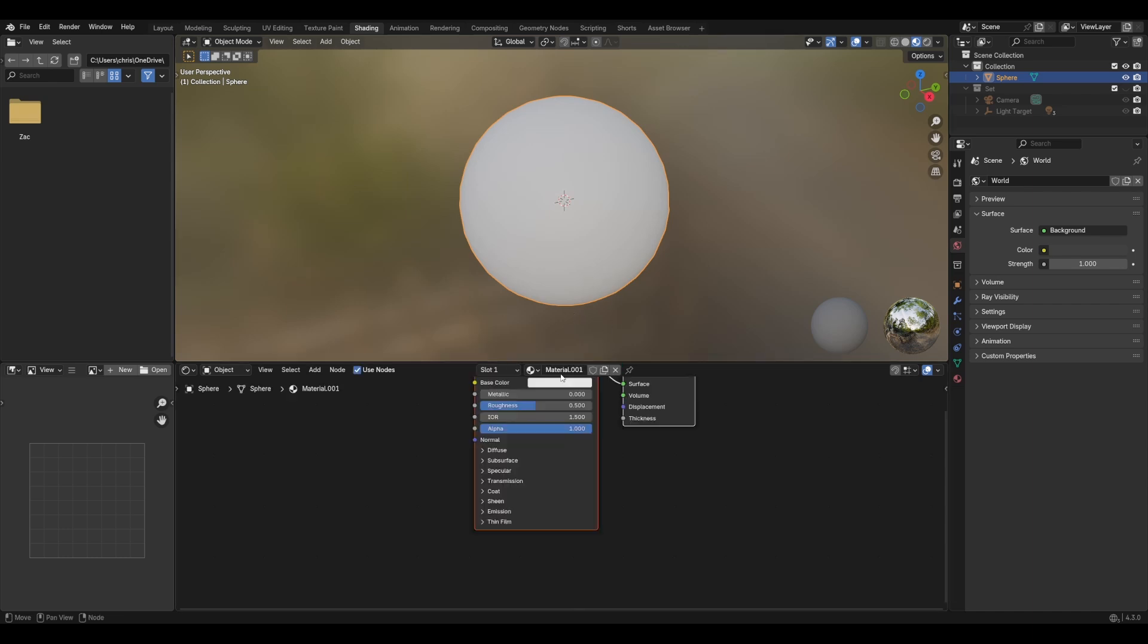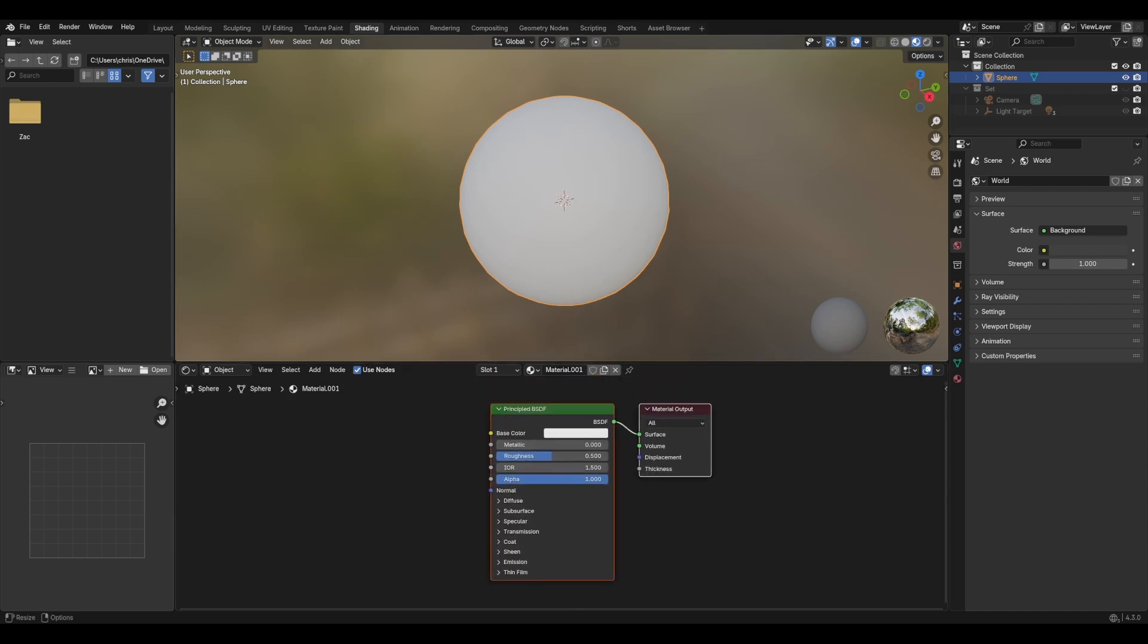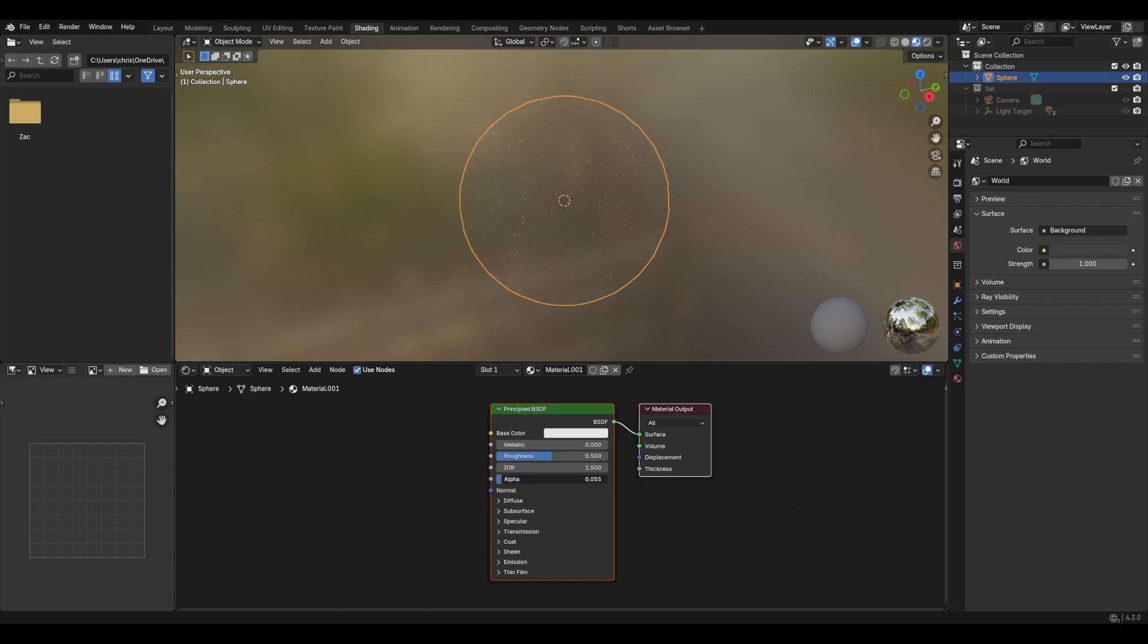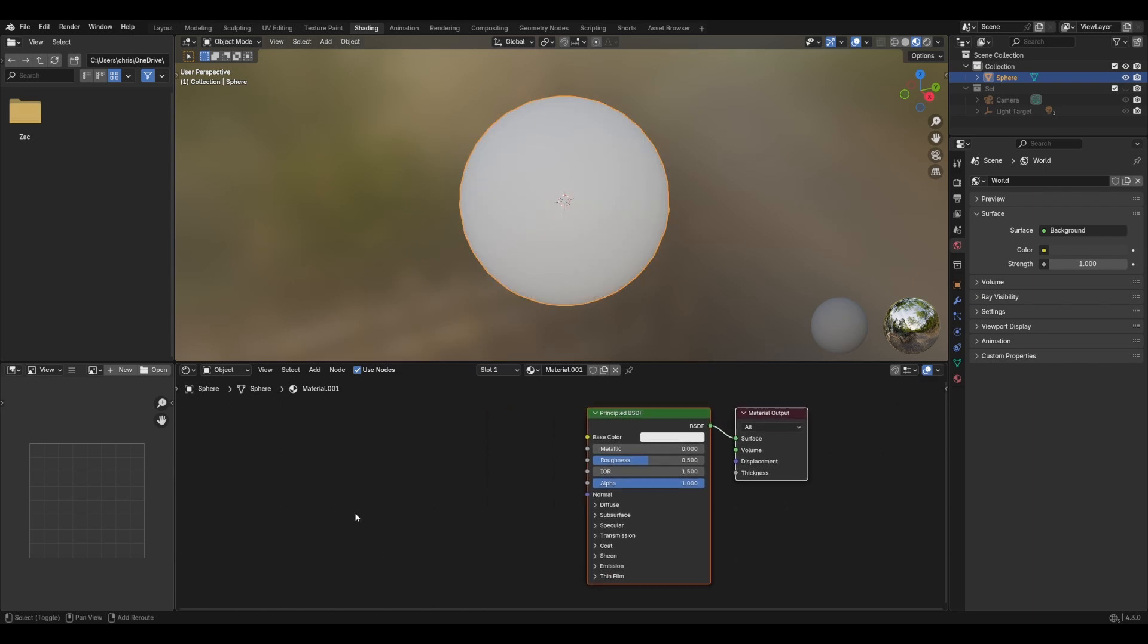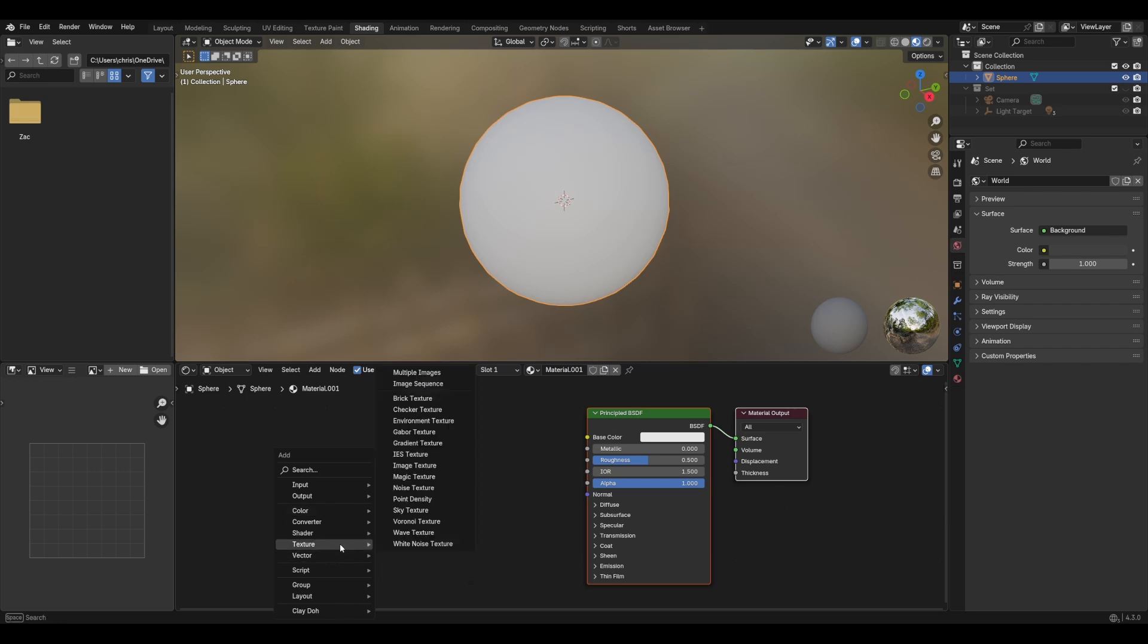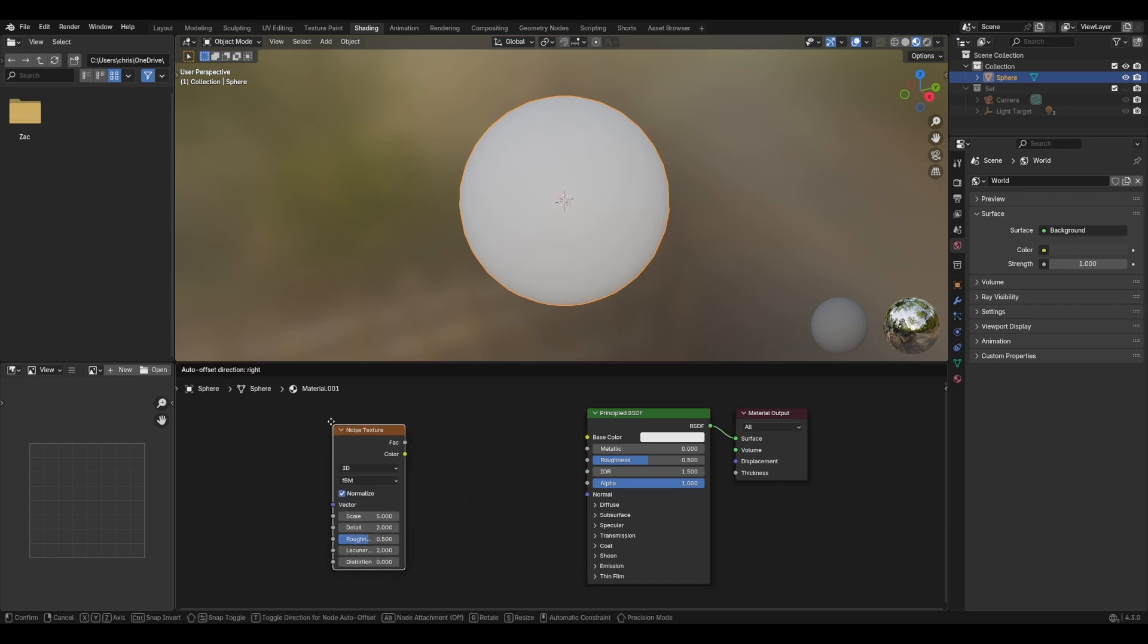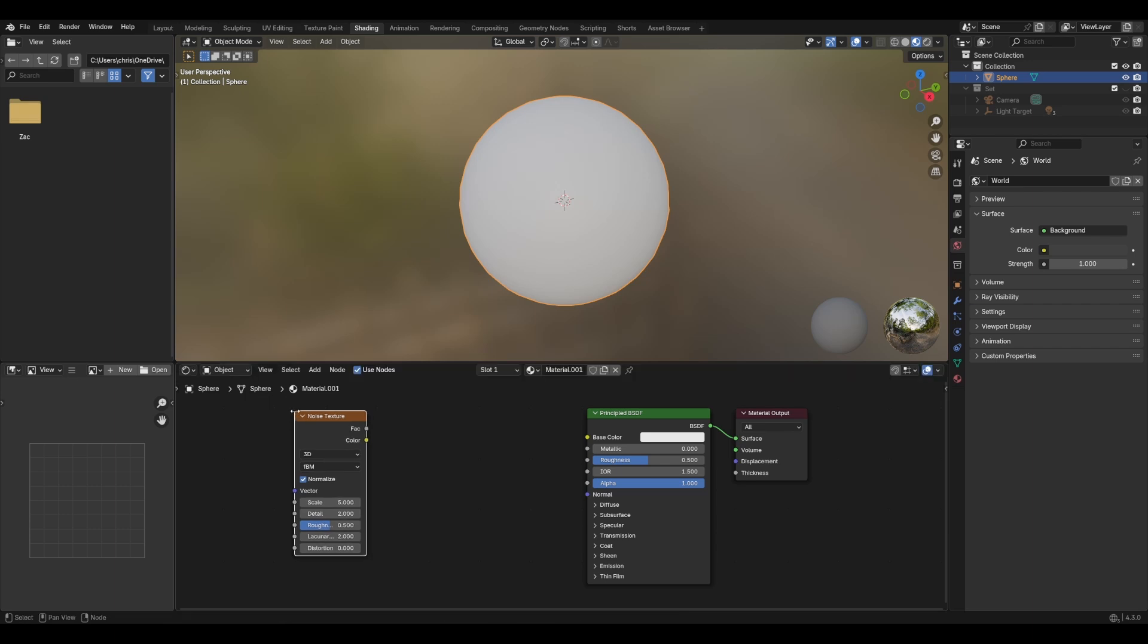So let's make a new material. Now, the key idea of this is to use this alpha node here. And the way we're going to control this is we're going to get a texture and we're going to use a noise texture.